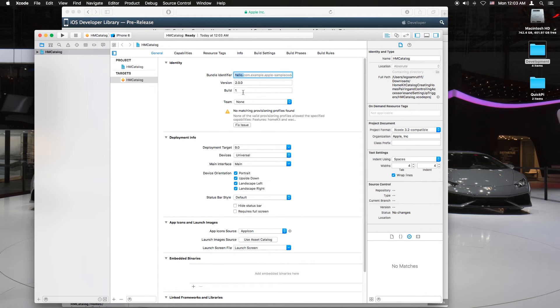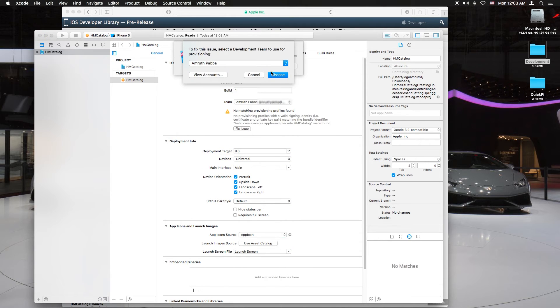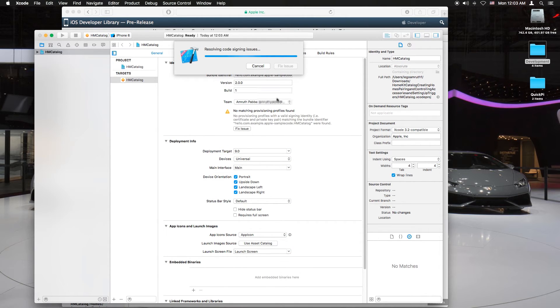And now in team just select your account once again. Hit fix issues and hit choose.